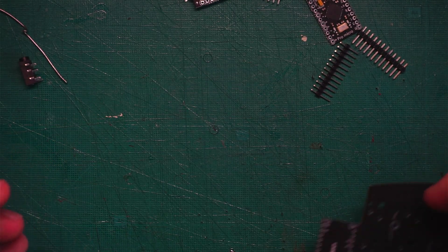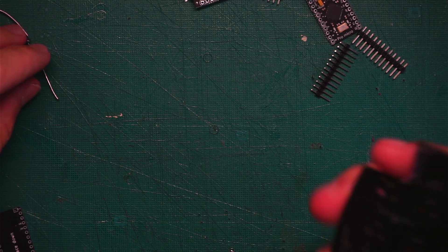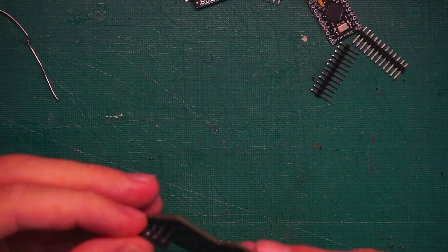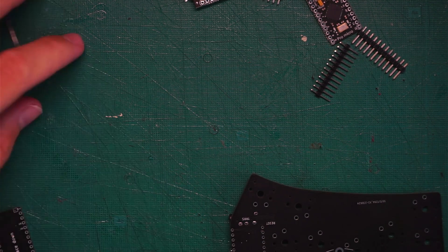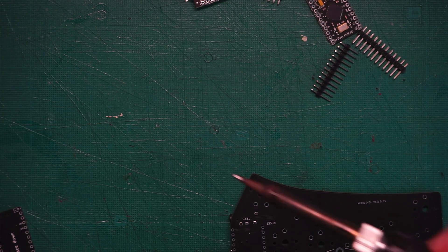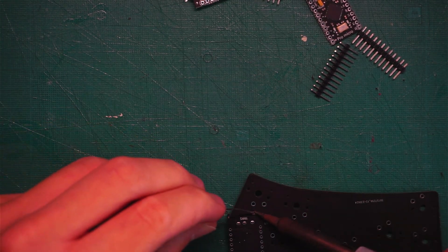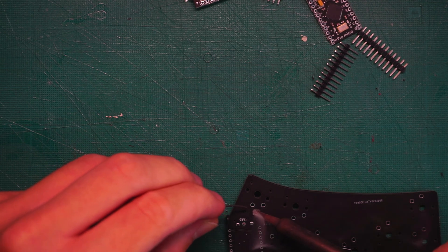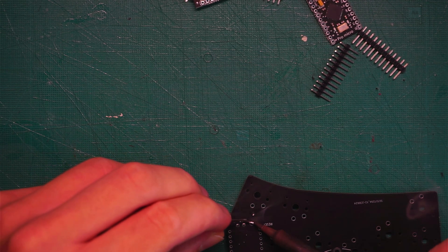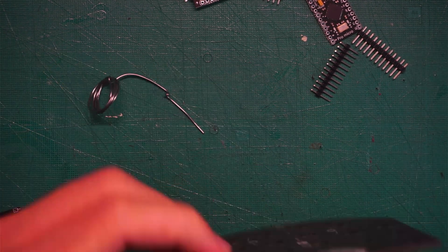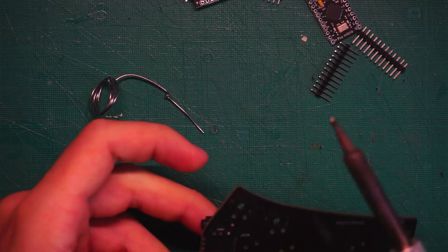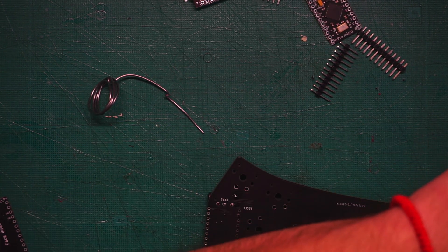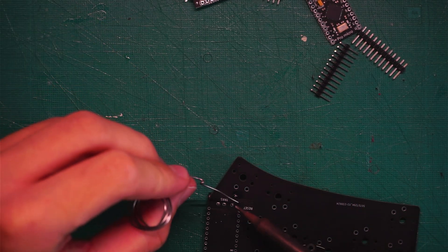We're going to do exactly the same on this other board right here. Just put the connector inside. Keep your solder clean. Solder the first one. Make sure it's in place. And then solder all the other ones.